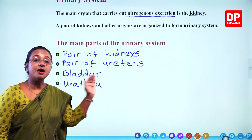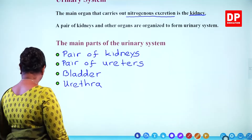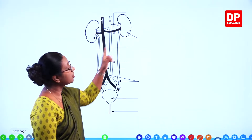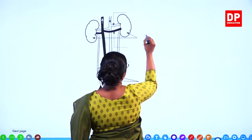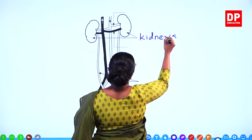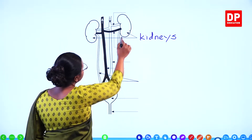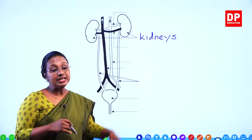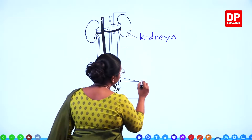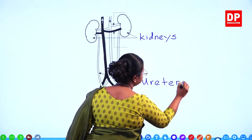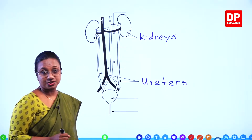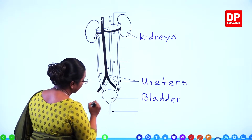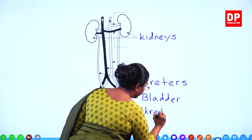Now we will see how the urinary system looks in a diagram. There are a pair of kidneys — two bean-shaped structures. From each kidney, ureters carry urine to the bladder. The urethra is the tube through which urine is excreted out. In addition to those four parts, there are important blood vessels: the renal arteries supply blood to the kidneys, and the renal veins take blood away, opening into the inferior vena cava.